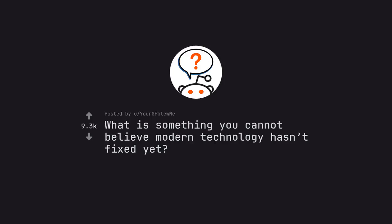Ask Reddit by your jeef blumi. What is something you cannot believe modern technology hasn't fixed yet?